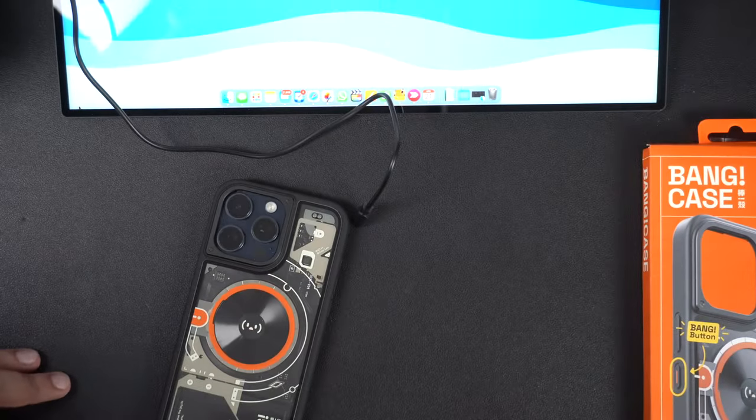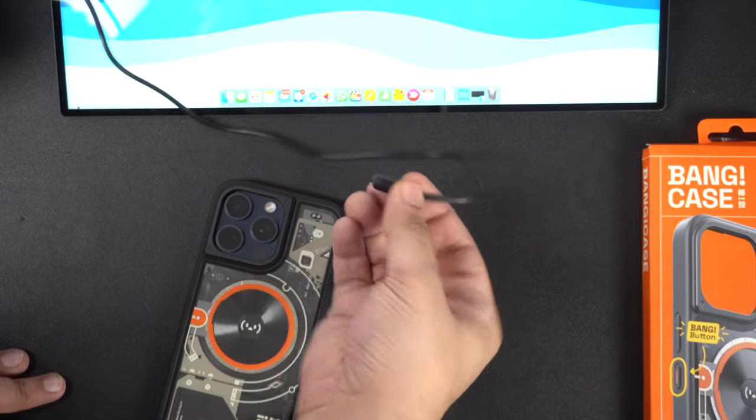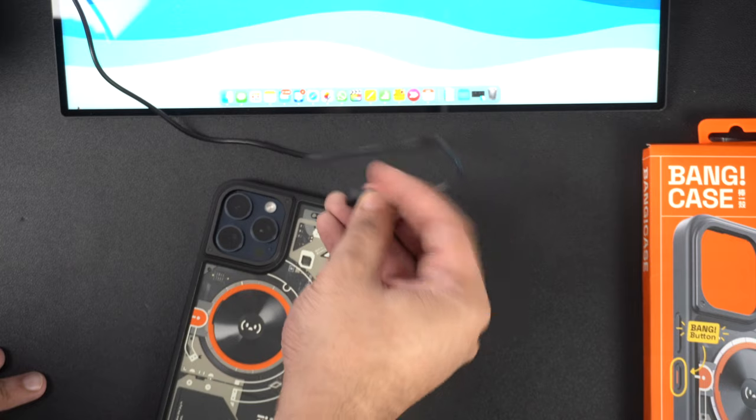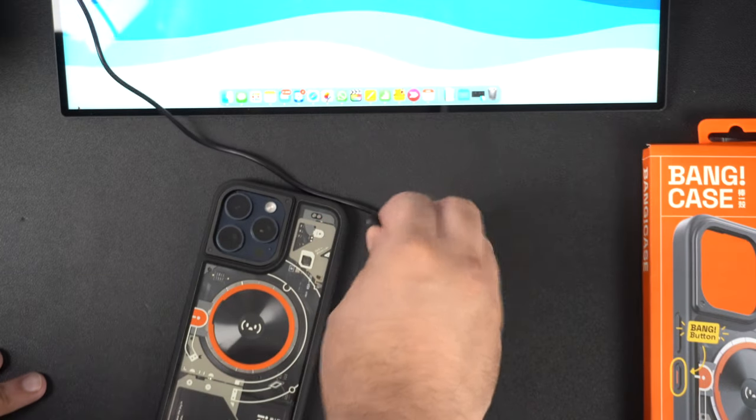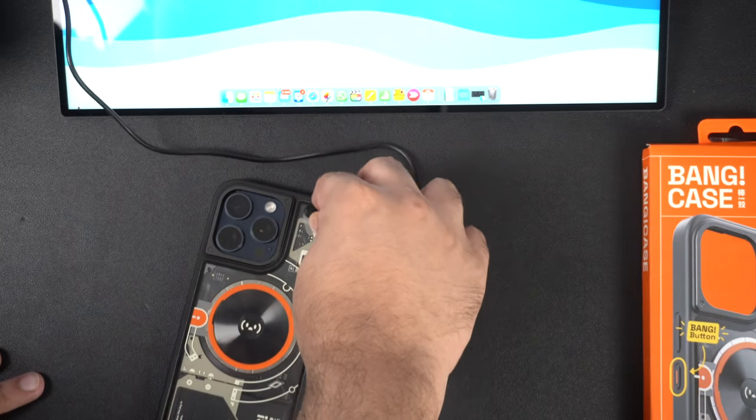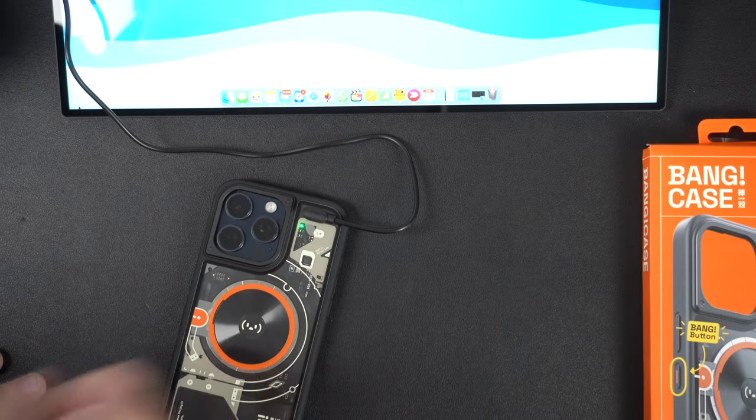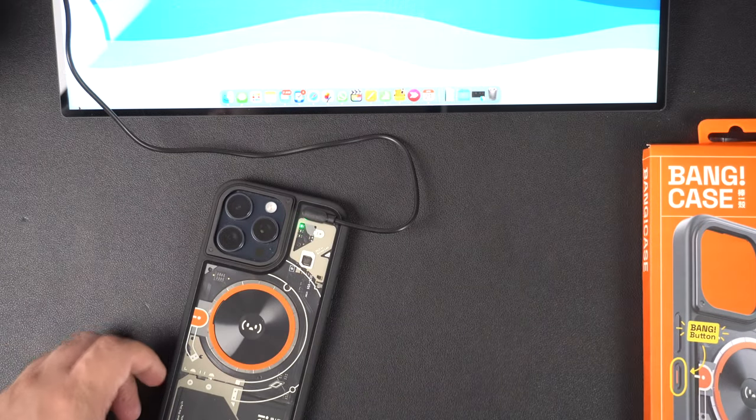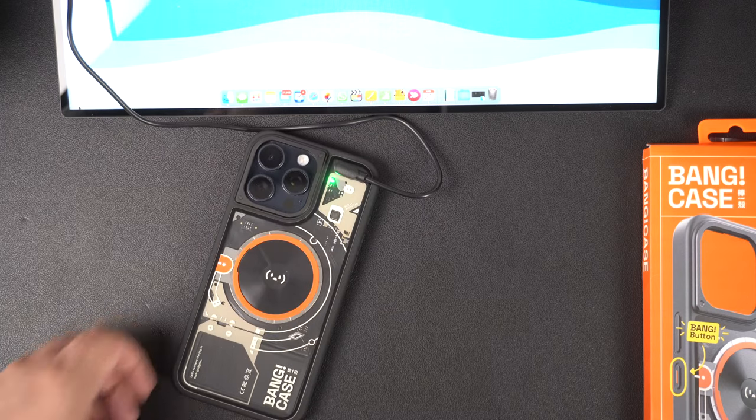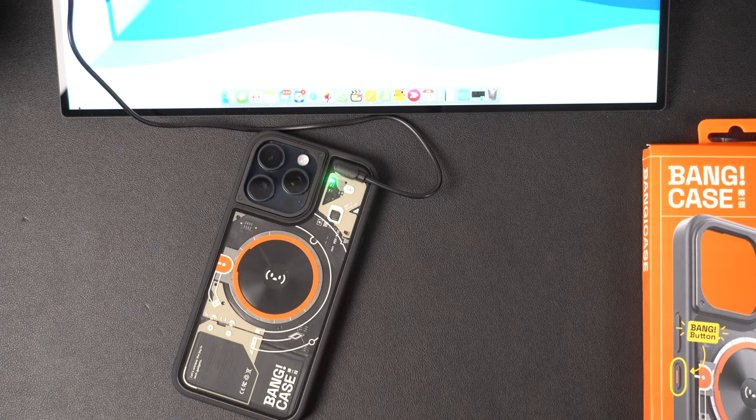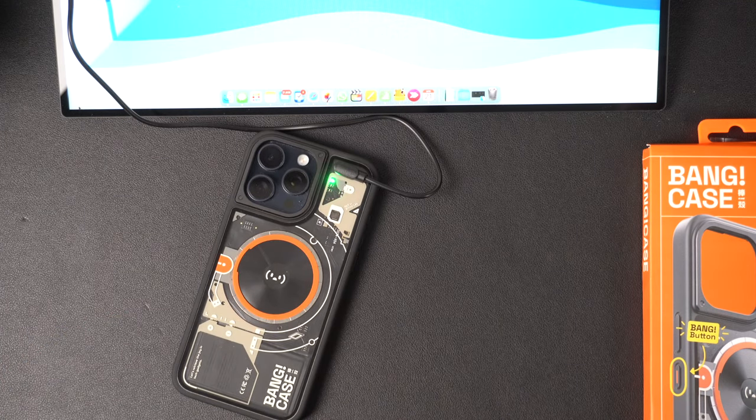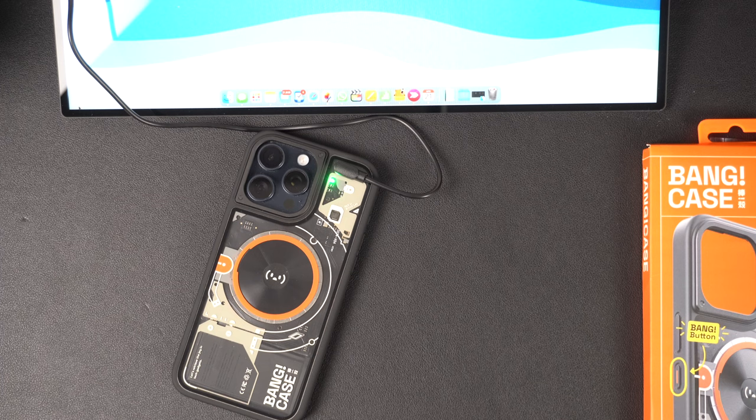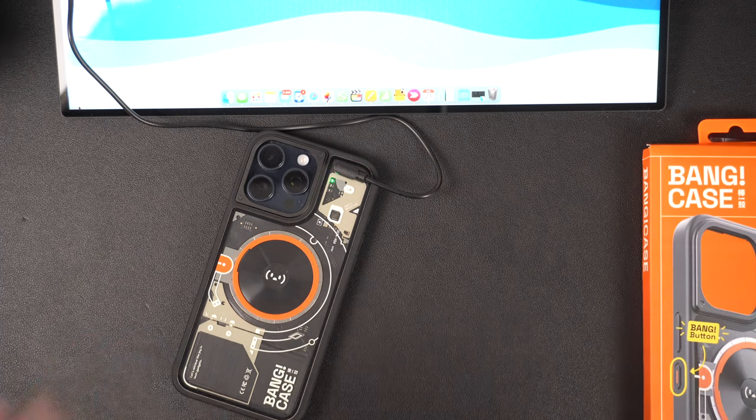As I have mentioned earlier, the Bang button connects to the iPhone via Bluetooth. It also needs to be charged with its custom magnetic cable that comes with it. This is perhaps the only drawback of this case. At this point I am not sure how long the battery will last on a single charge - it has a 200 mAh battery so it should last a long time.